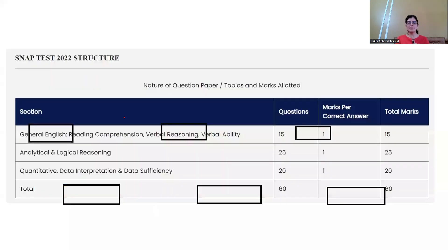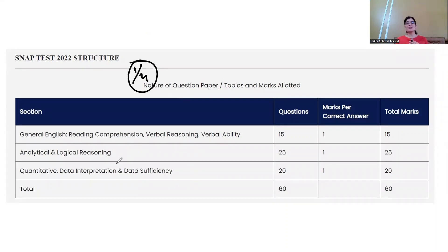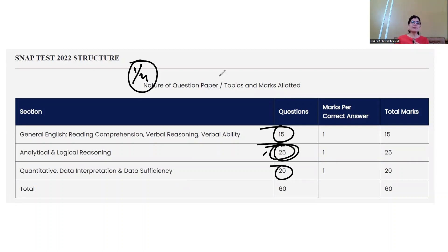The SNAP test structure: 60 minutes, 60 questions, with one-fourth negative marking. It is a totally speed-based exam. General English has 15 questions, Analytical and Logical Reasoning has 25 questions, and Quantitative Data Interpretation and Data Sufficiency has 20 questions. There is no sectional time limit — you can switch and solve questions freely within 60 minutes.